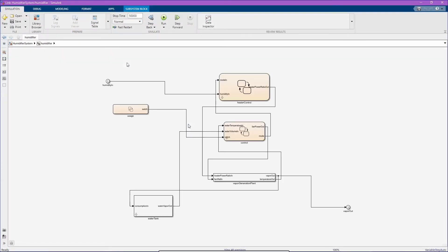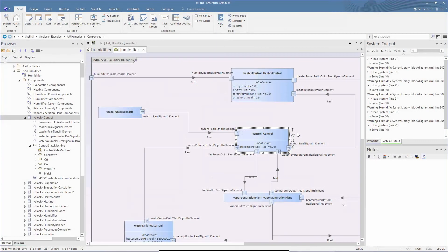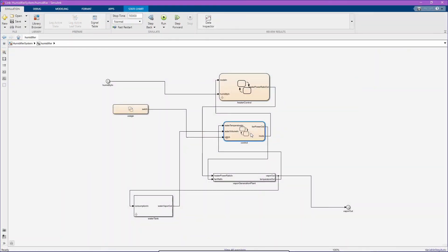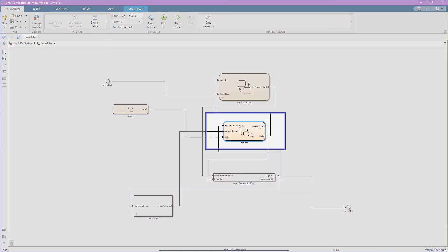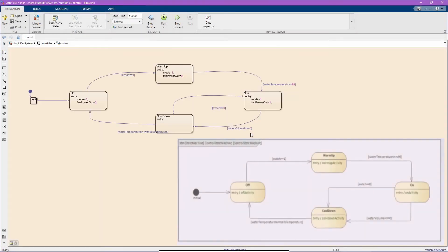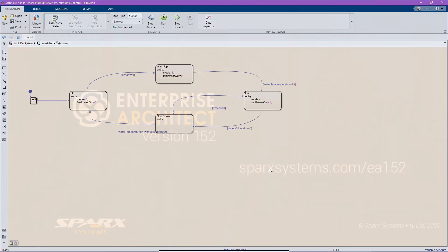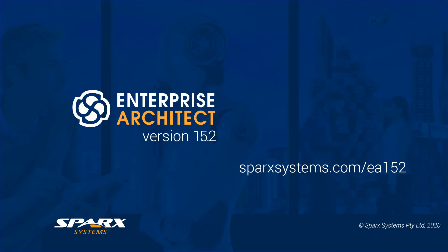On opening the humidifier, we see the humidifier IBD diagram, and this is its source IBD diagram in Enterprise Architect. On opening the control, we see the state flow diagram and compare this to its source state machine diagram in Enterprise Architect. This gives us a clear view of the replication of the SysML state machine model in Simulink's state flow diagram.